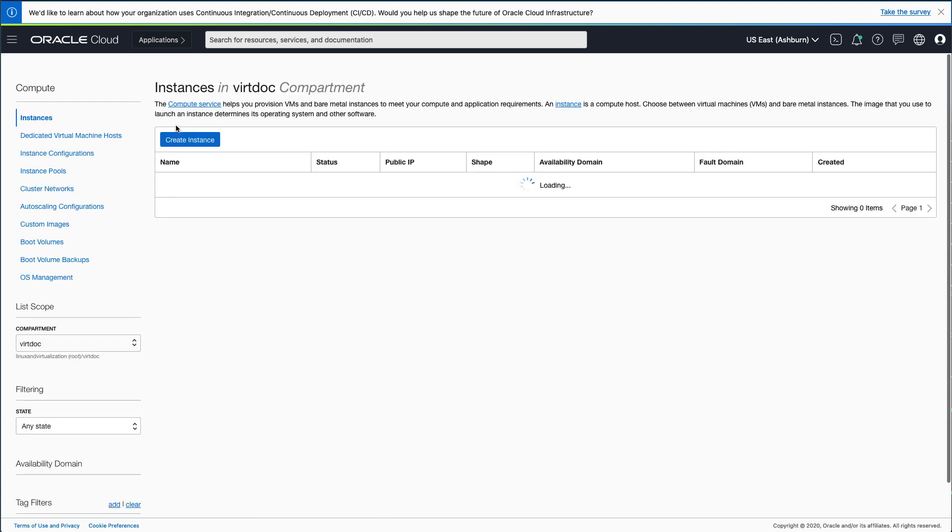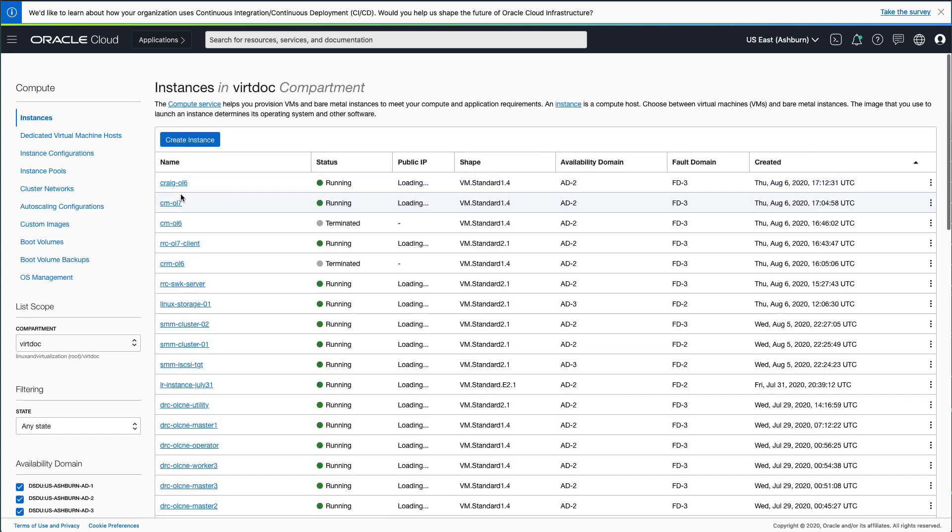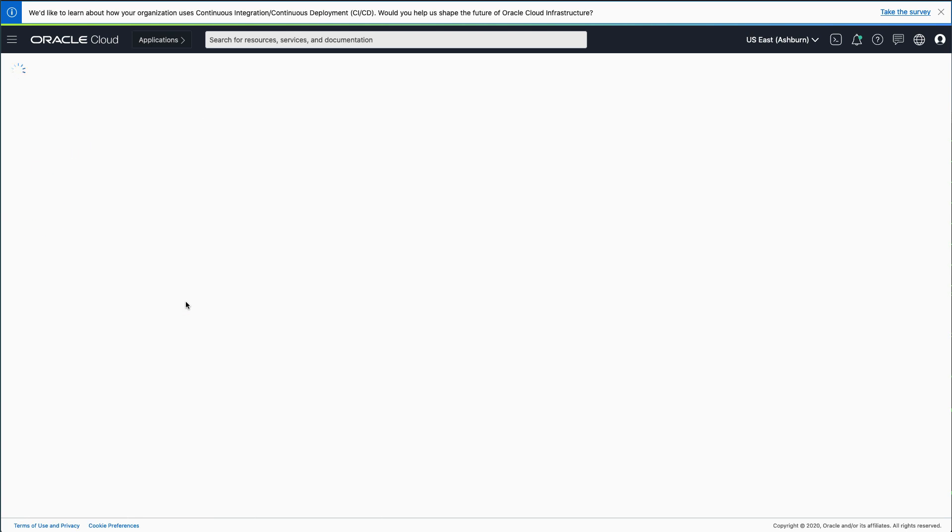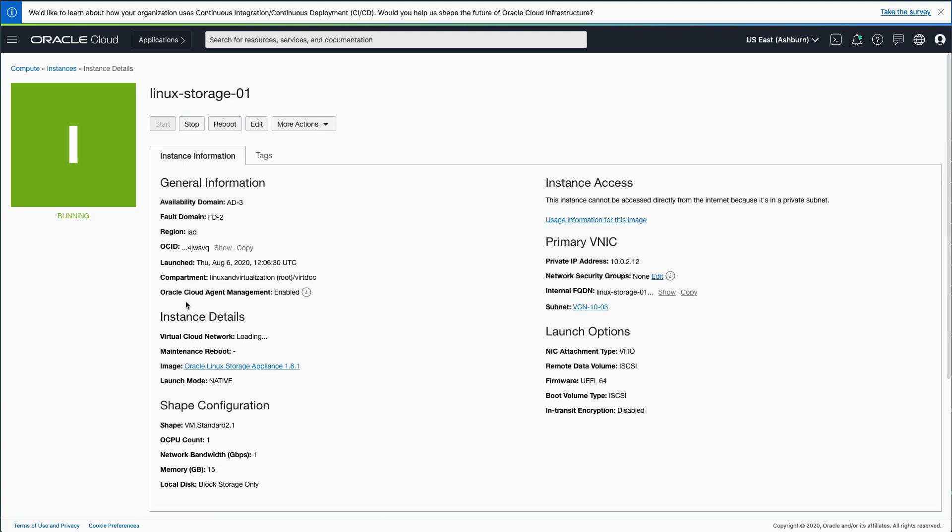From the list of instances, select the instance name associated with the Oracle Linux Storage Appliance. On the Instance Details page, under Primary VNIC, note the private IP address.